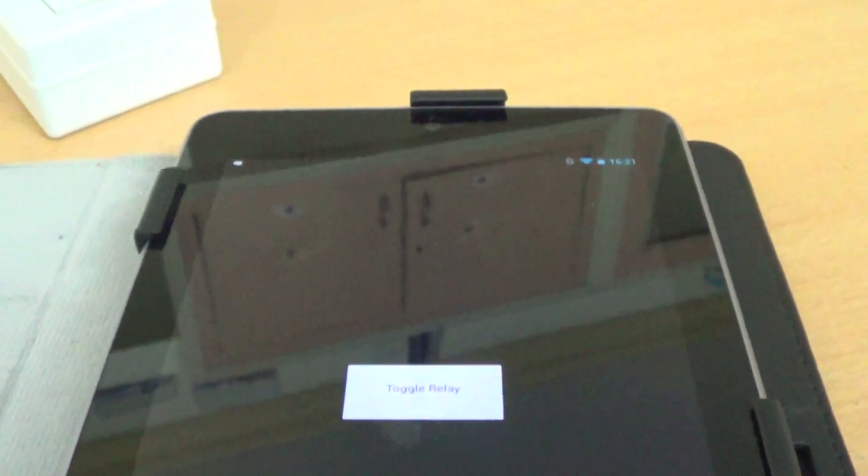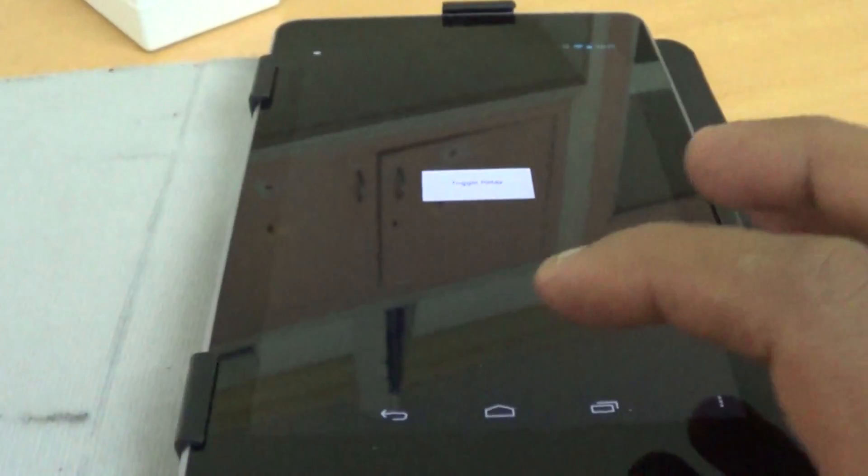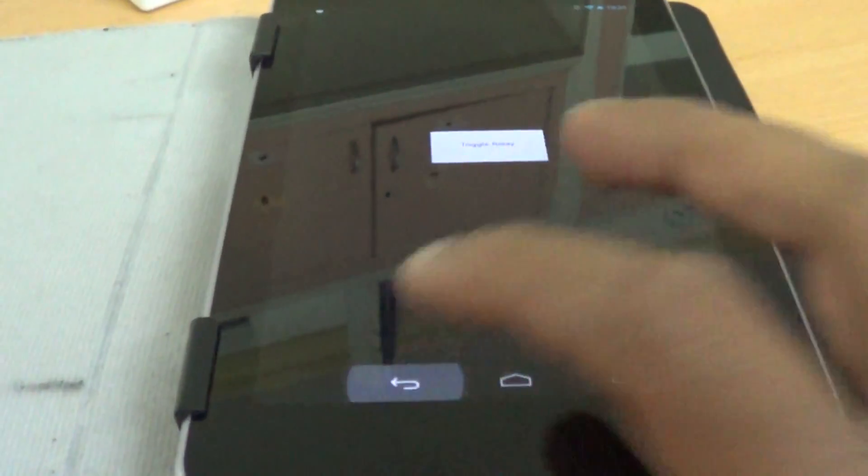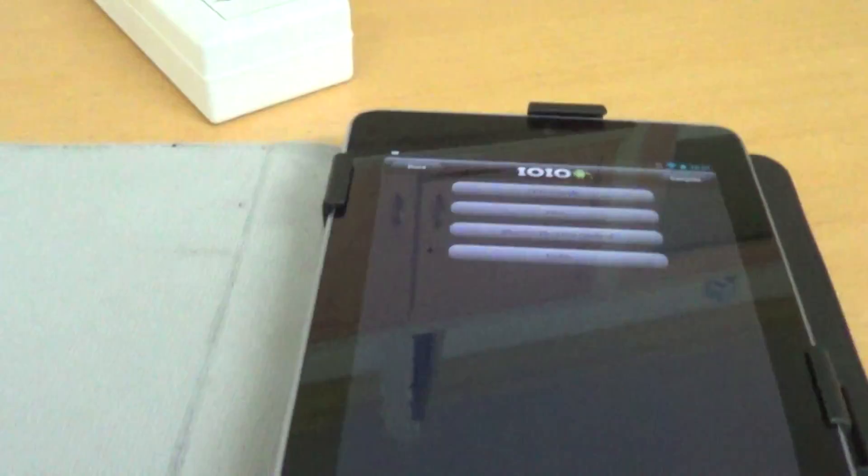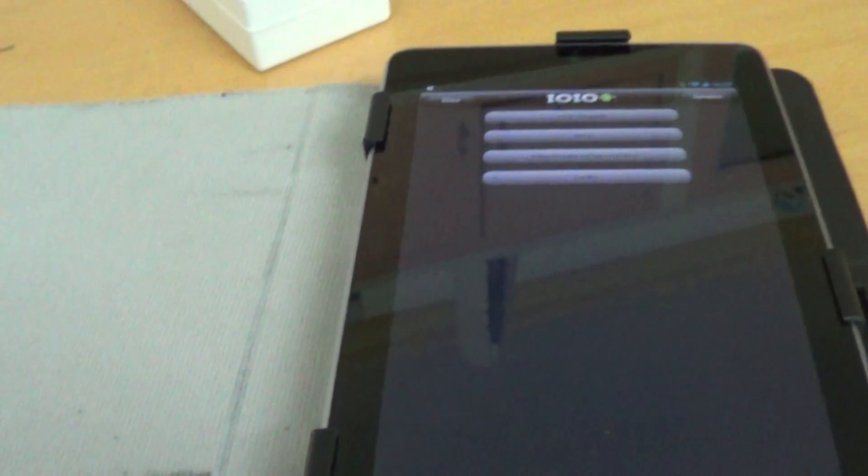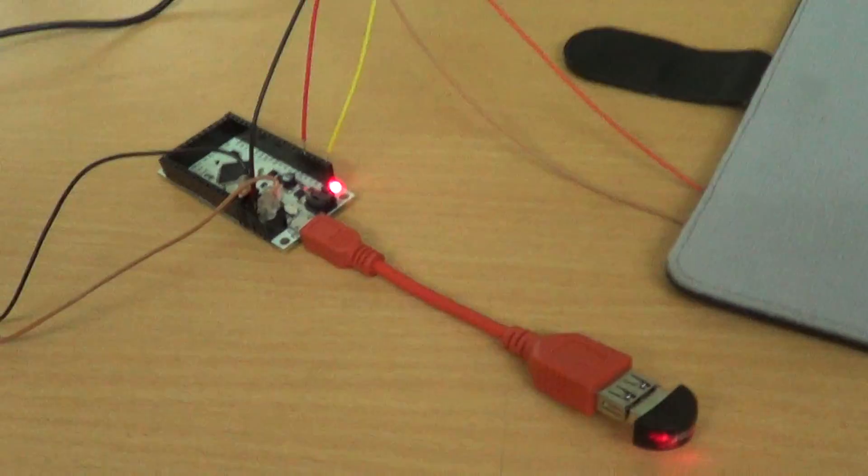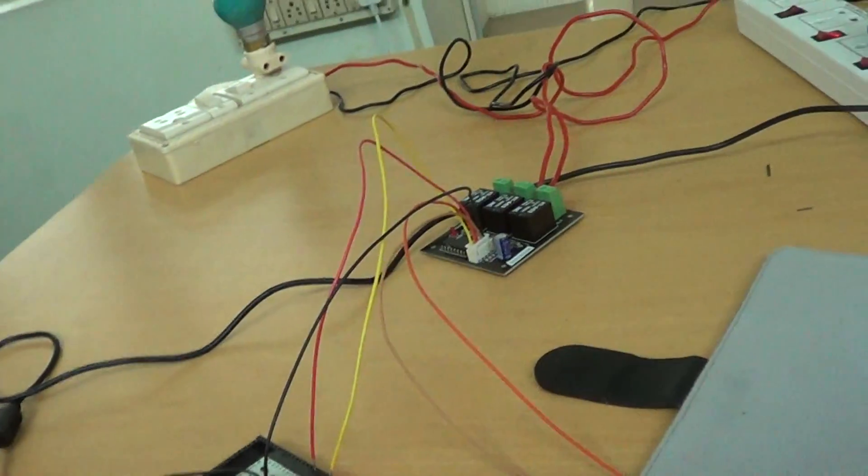So this app opens up a lot of possibilities. You can have an ioio board and you don't require a computer anymore to program it. You can build a lot of interesting accessories just using this app and the ioio OTG board. We hope you enjoyed this video. Thank you.